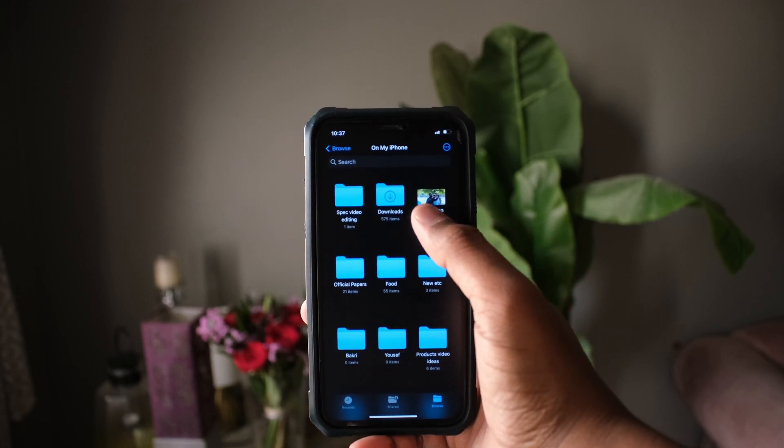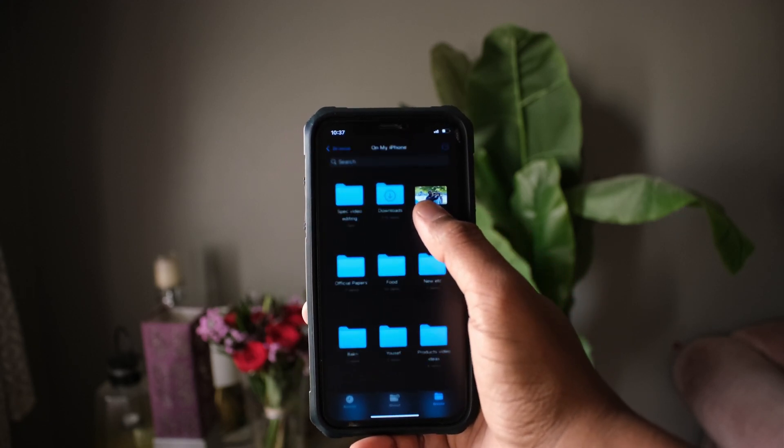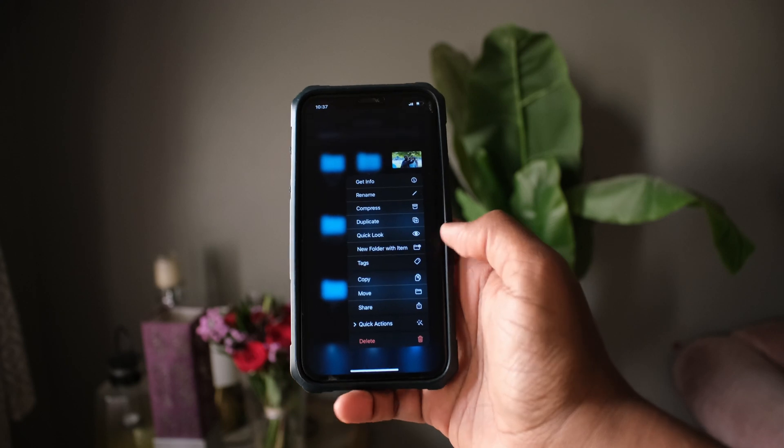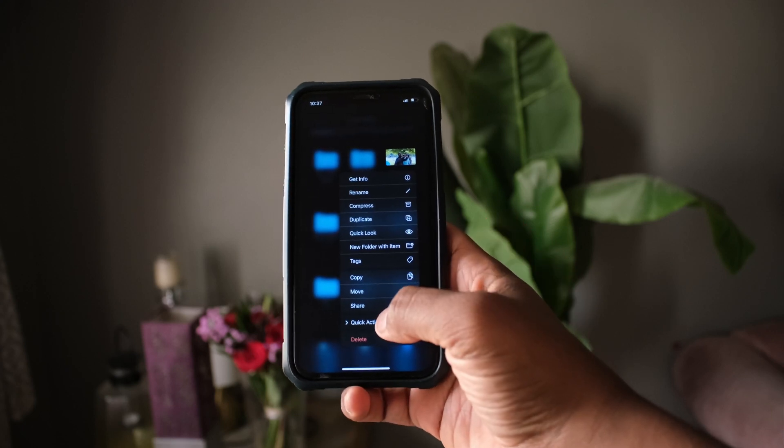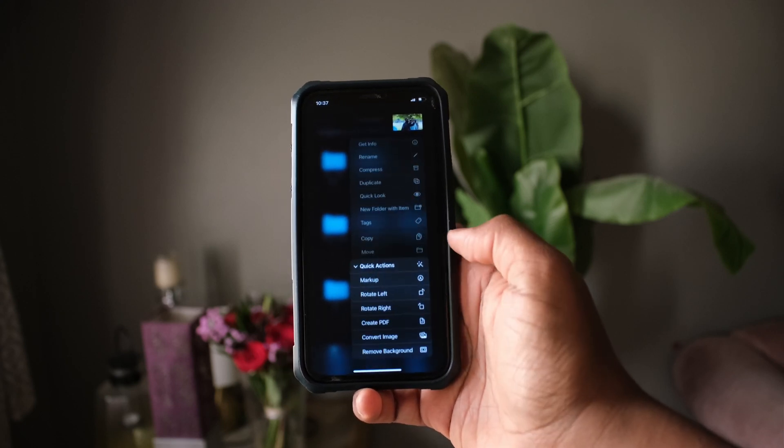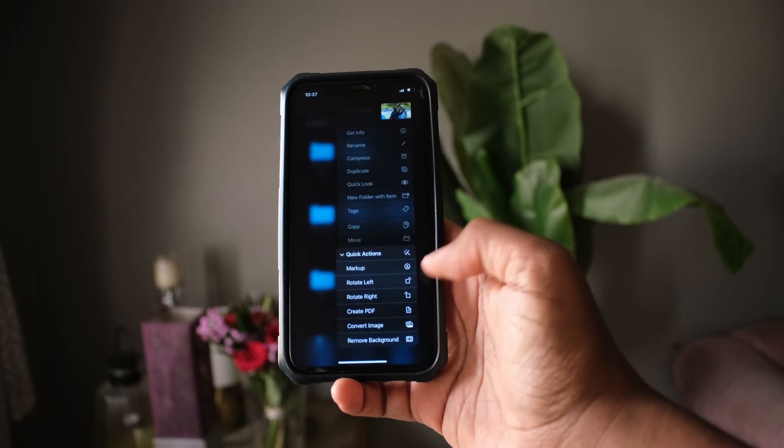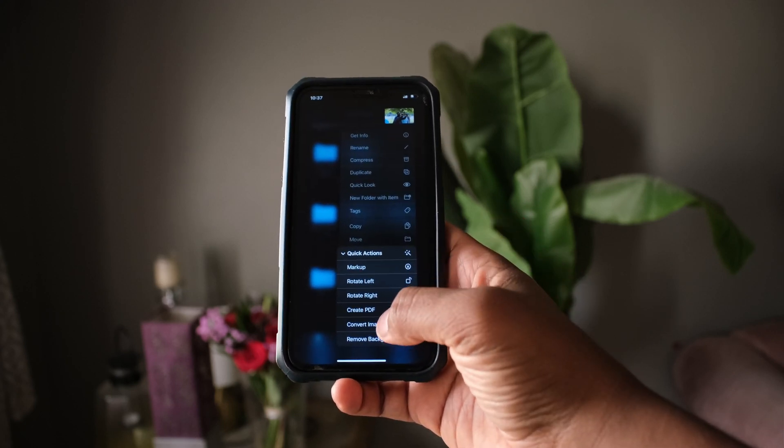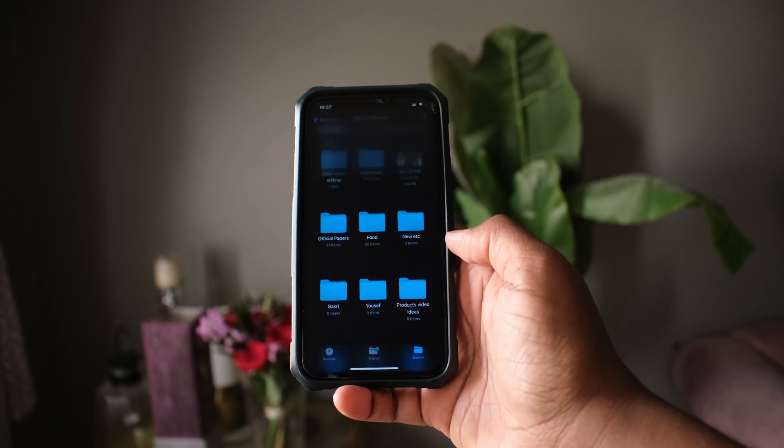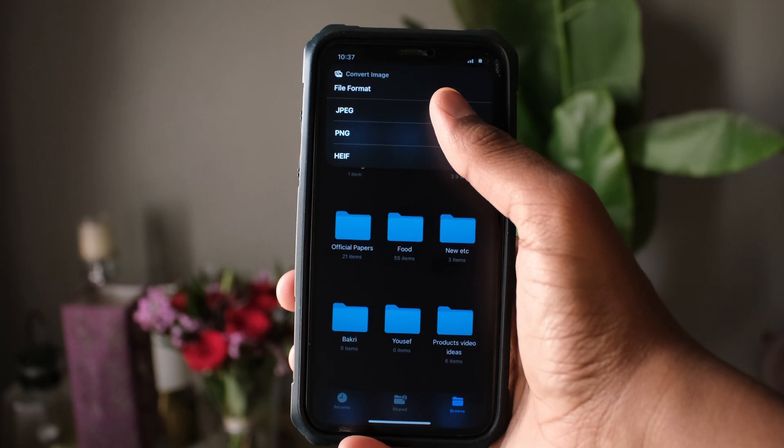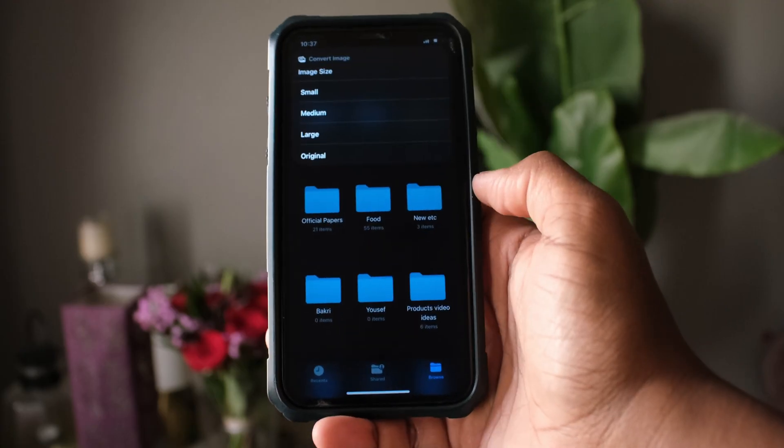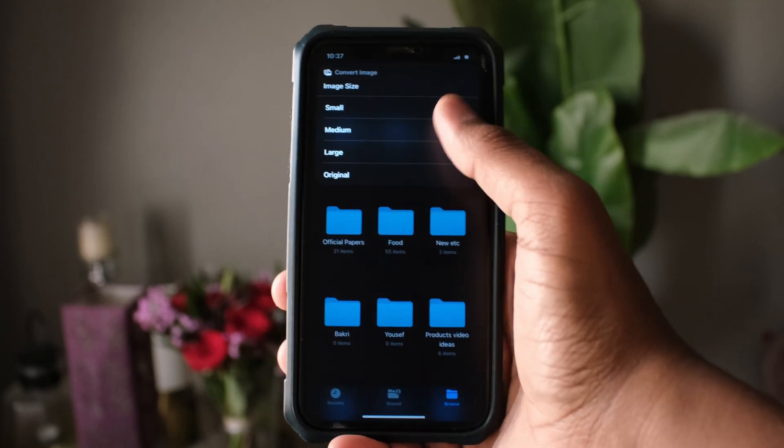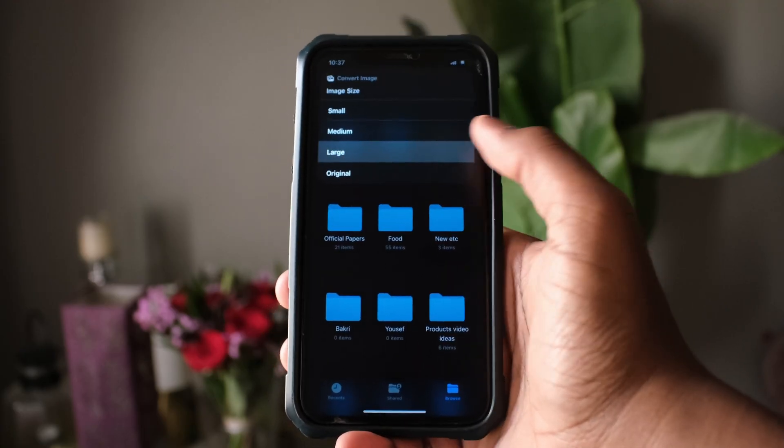now is hold, then go to Quick Actions and hit Convert Image. Choose JPEG and then choose Large.